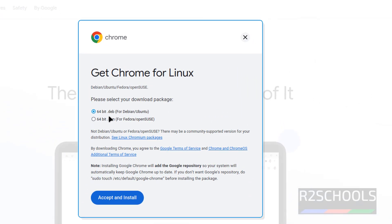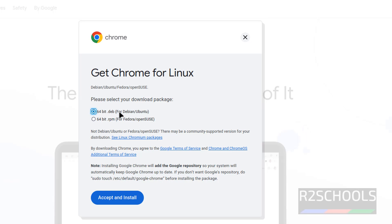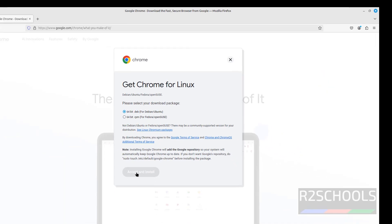Select, see here we have the two types of packages. .deb and .rpm. .deb is for Linux Mint. RPM is for RHEL or Fedora. Okay, so select the first one. 64-bit.debian. And click on Accept and Install.